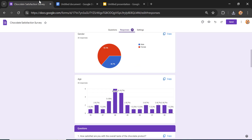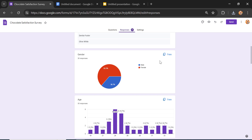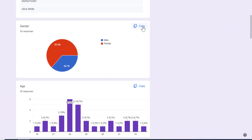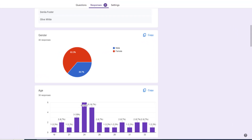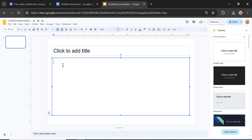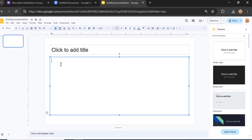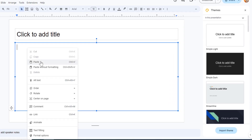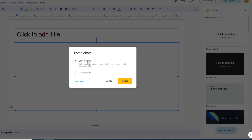Head back to Google Forms and click Copy on the chart you want to copy. Open your Google Slides, right-click, select Paste, and click "Link to form" because I prefer to use the link to form option.